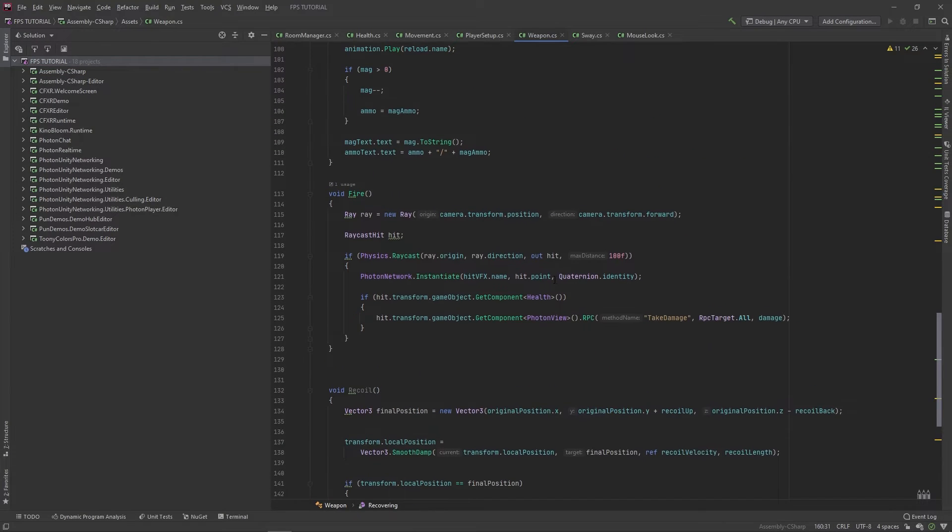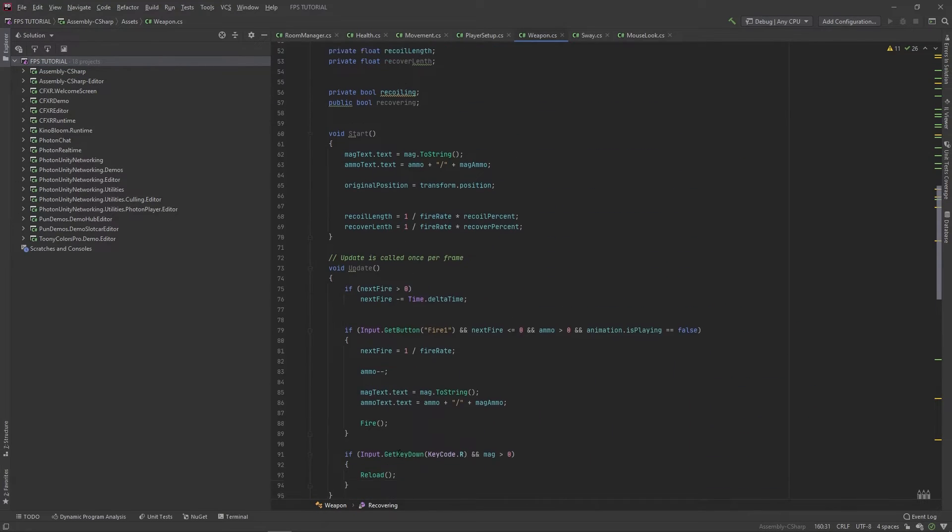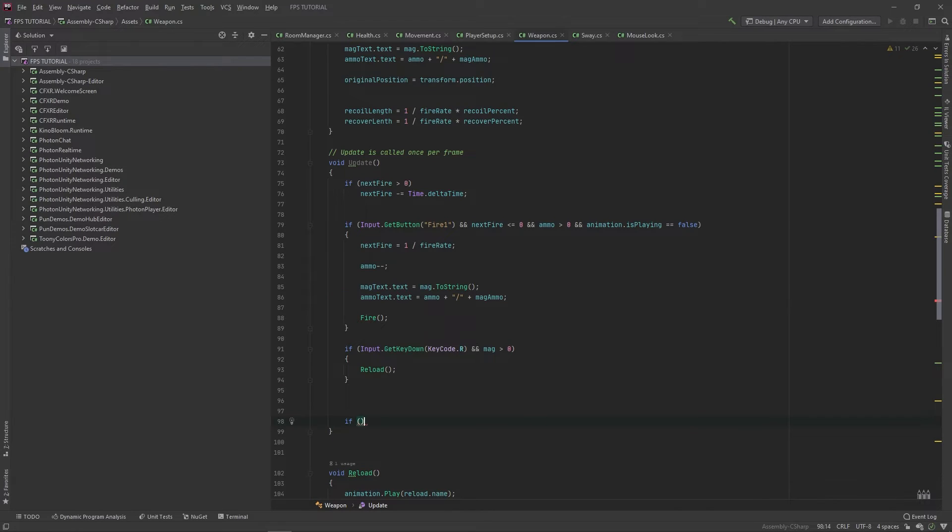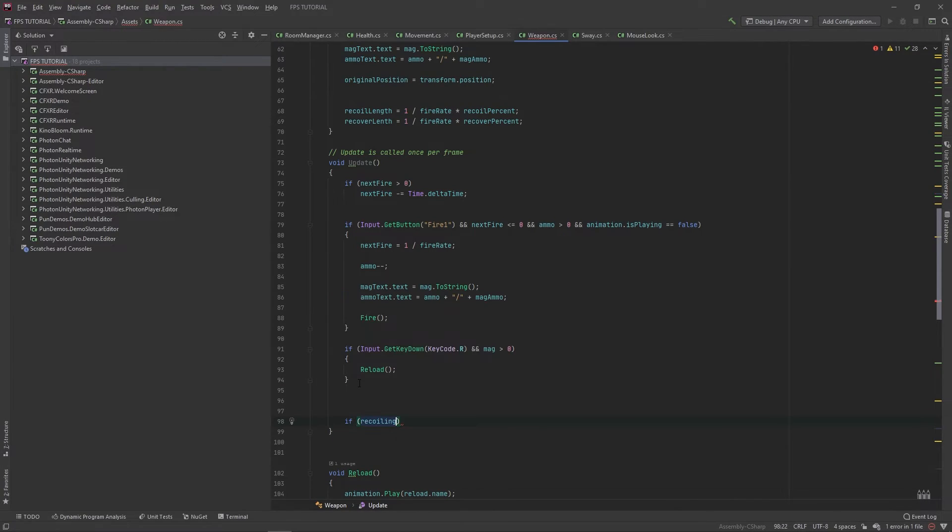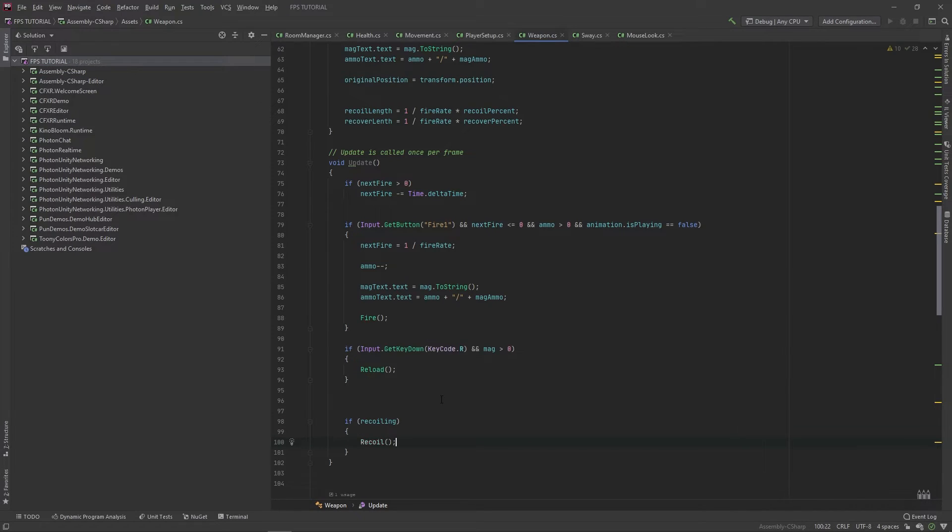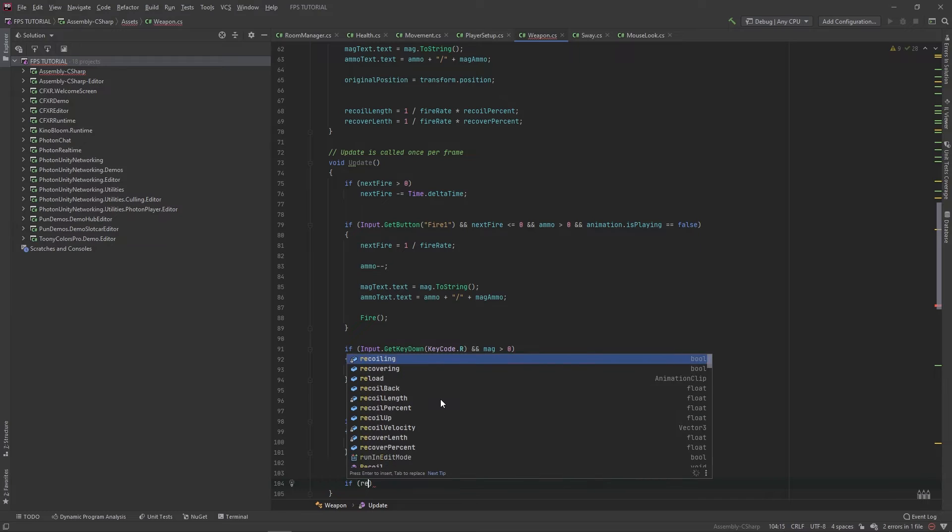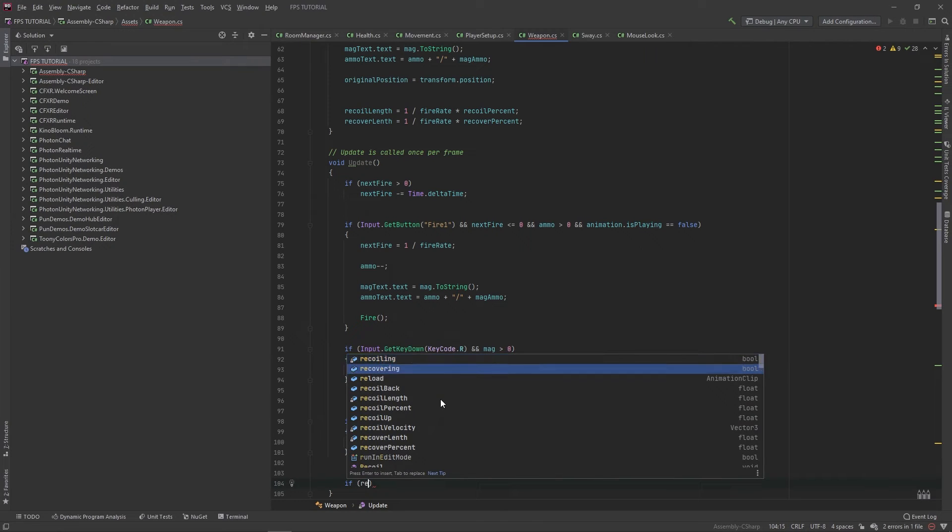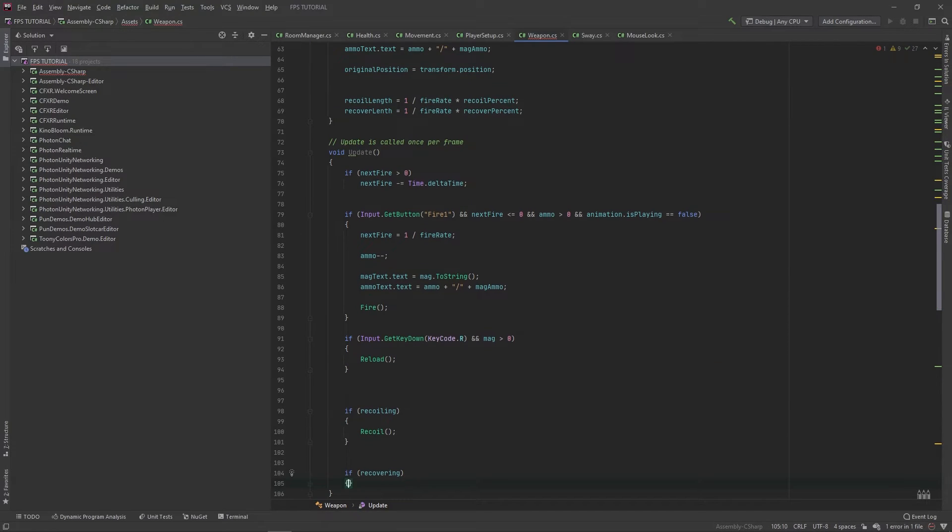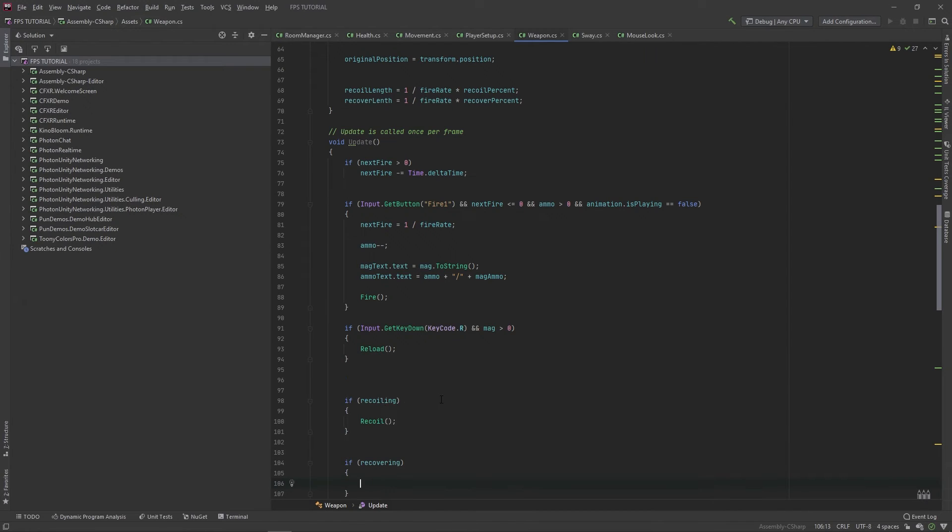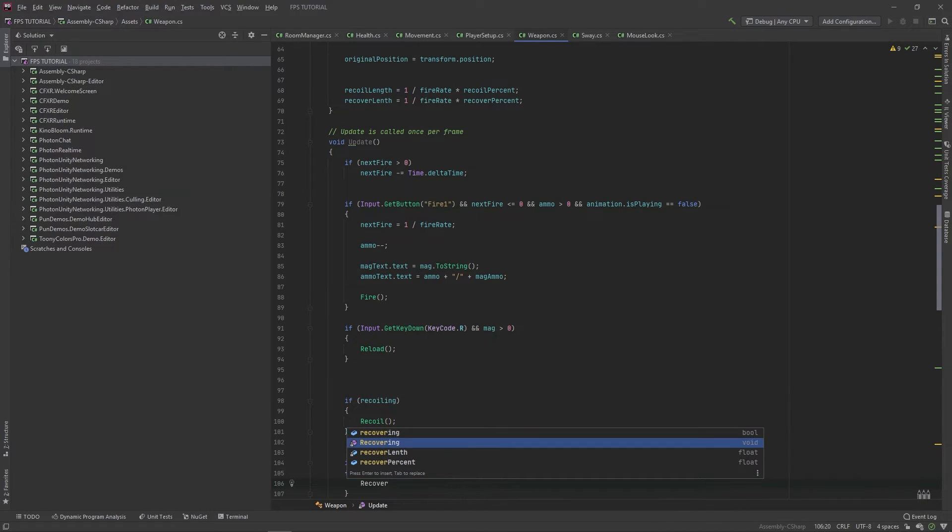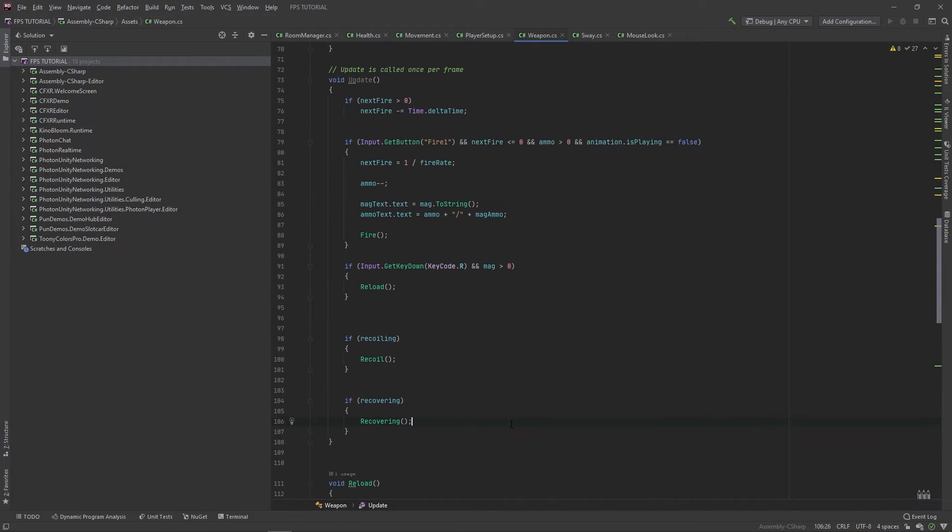Now up in this update method, we'll make some checks. If recoiling, we'll call our recoil method. And if recovering, we'll call our recover method.